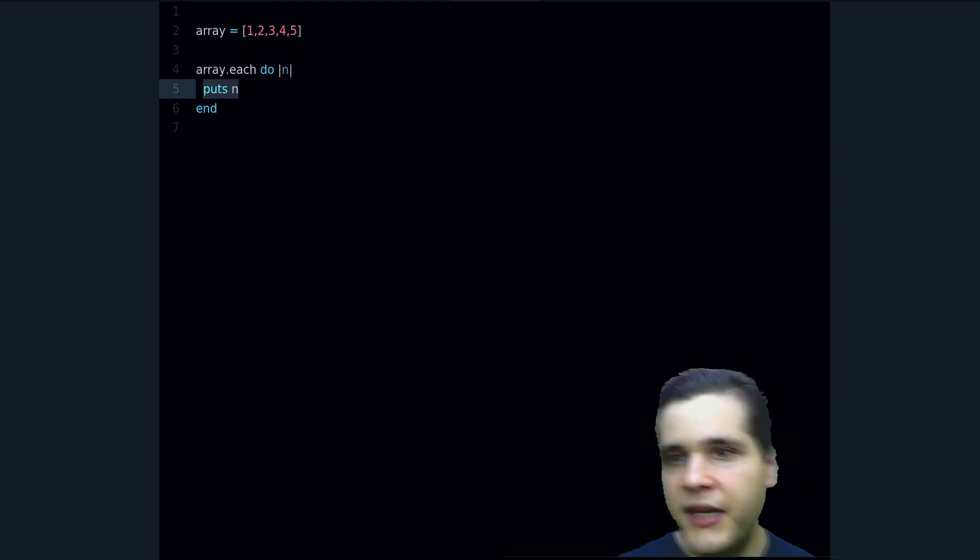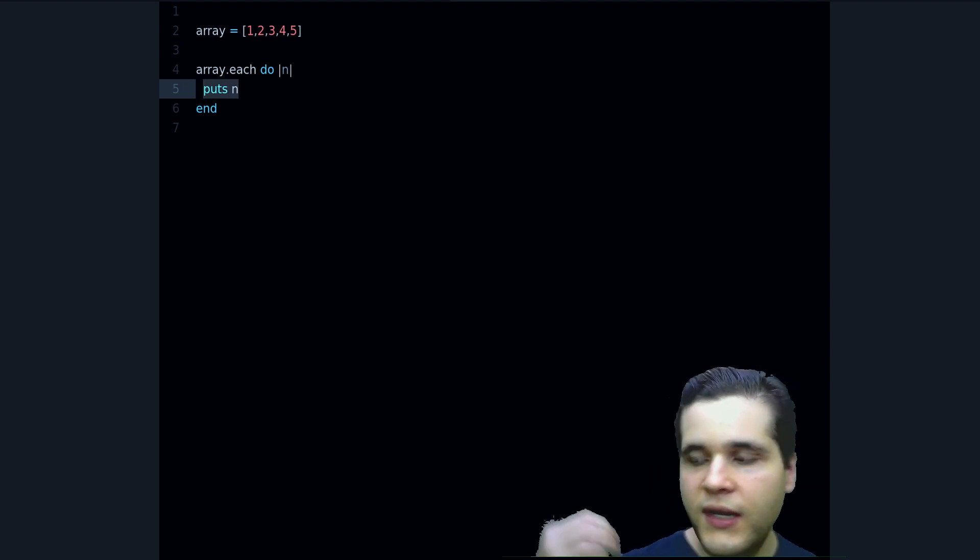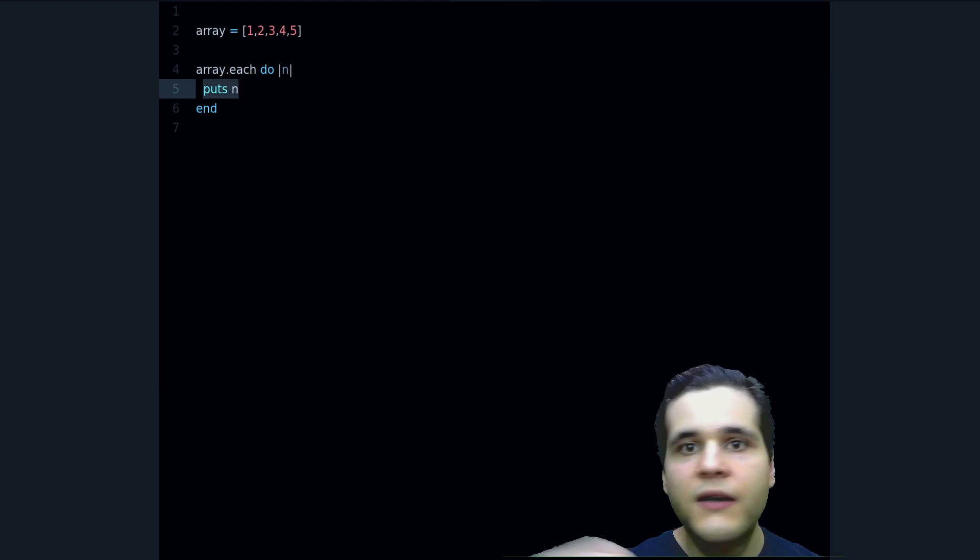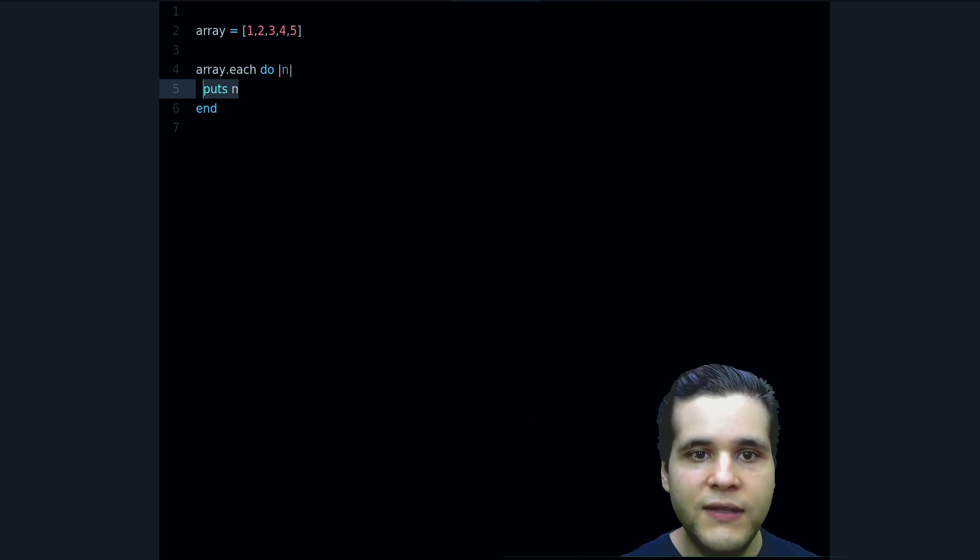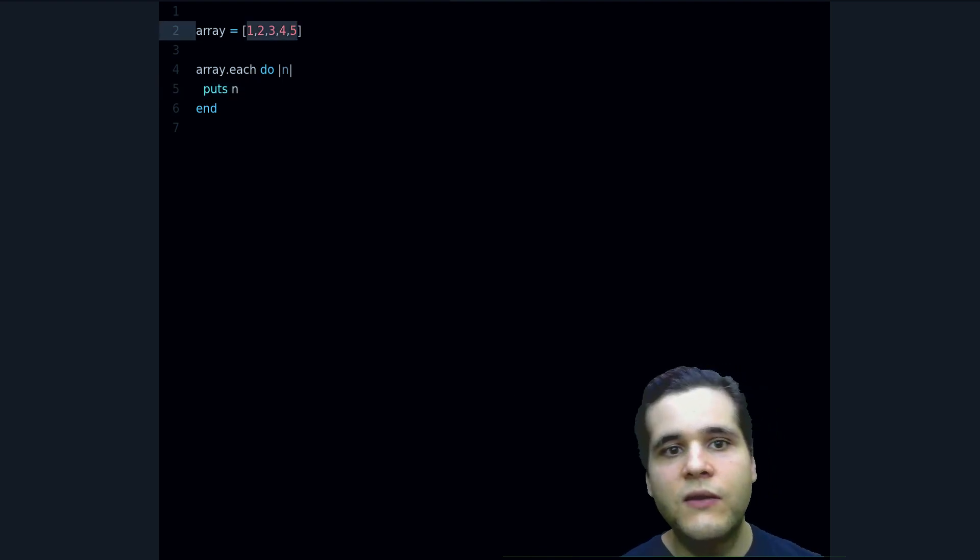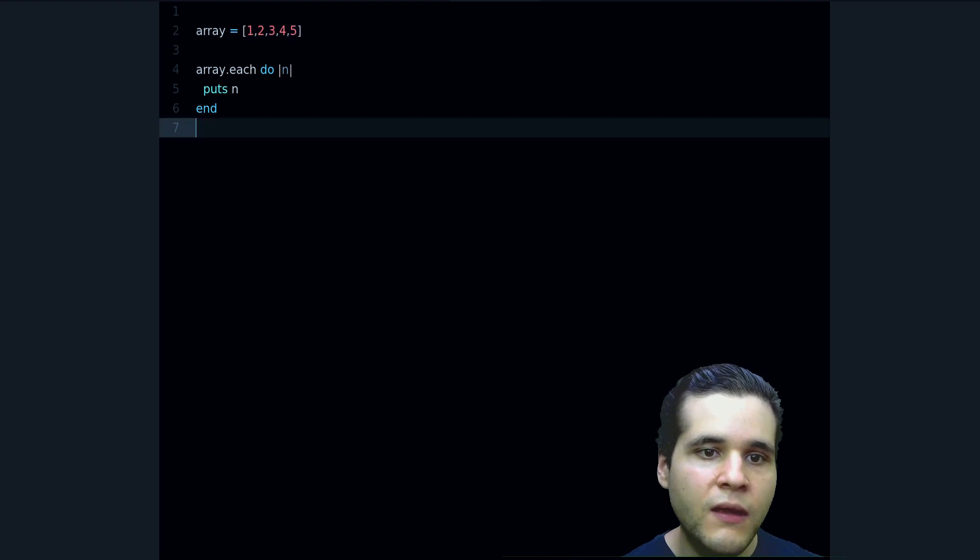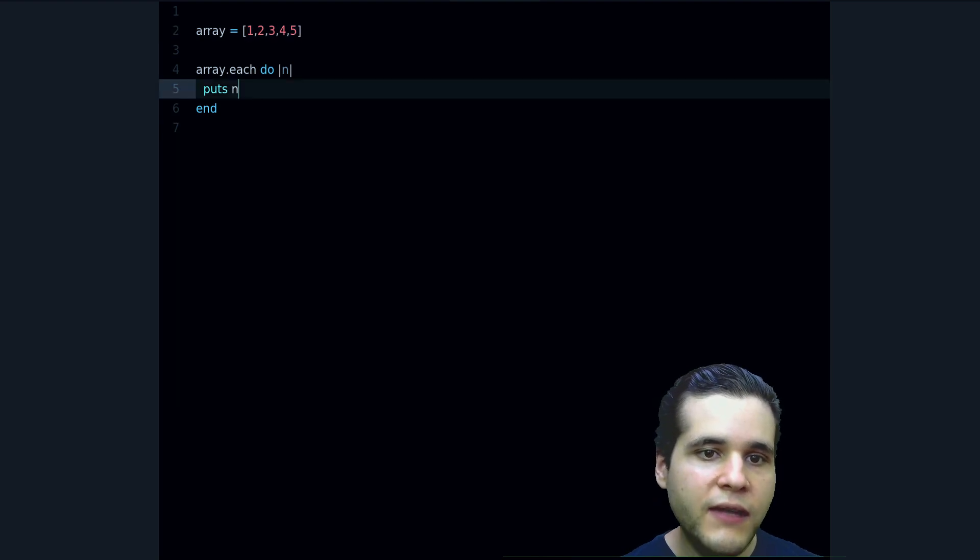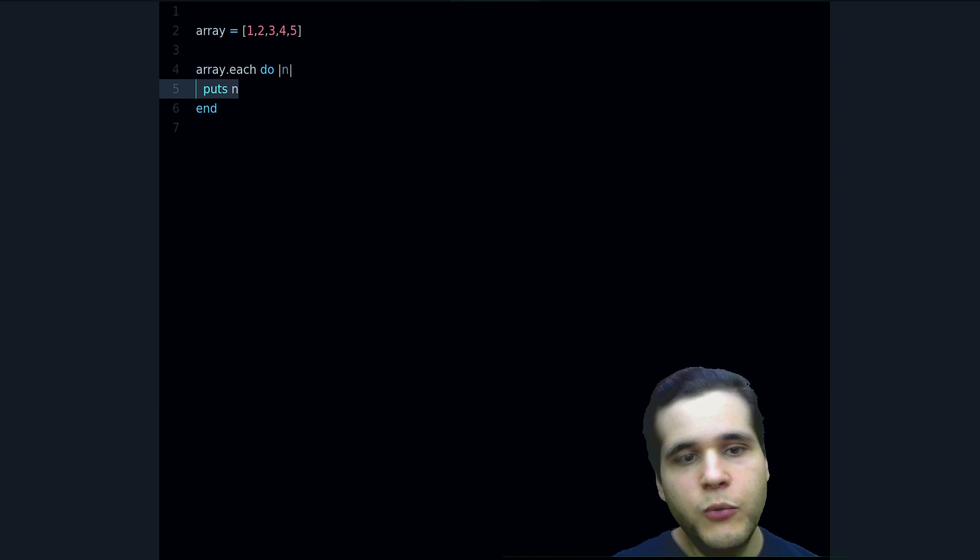And here we say what we want to do. We can print it, we can save it to a database, we can do anything that we want with this number or a string or whatever the contents of the array are. So in this case what I want to do is something very simple, I just want to put, in other words I want to print the values as I find them.